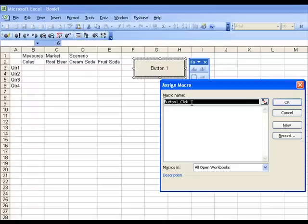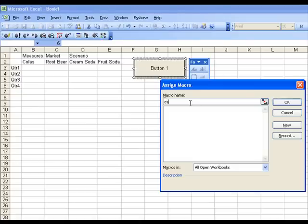There are three that we're going to discuss right now. One called ESS Connect, ESS Retrieve, and ESS Disconnect. And I simply, in the macro name area, type in one of the macro names called ESS Connect.